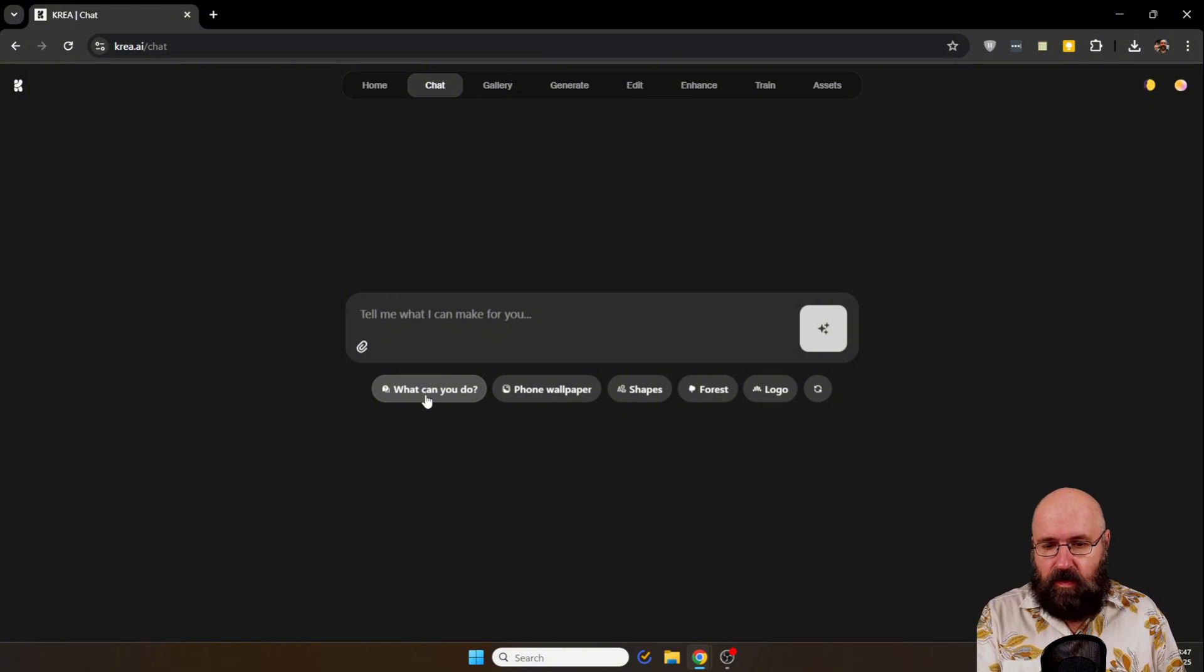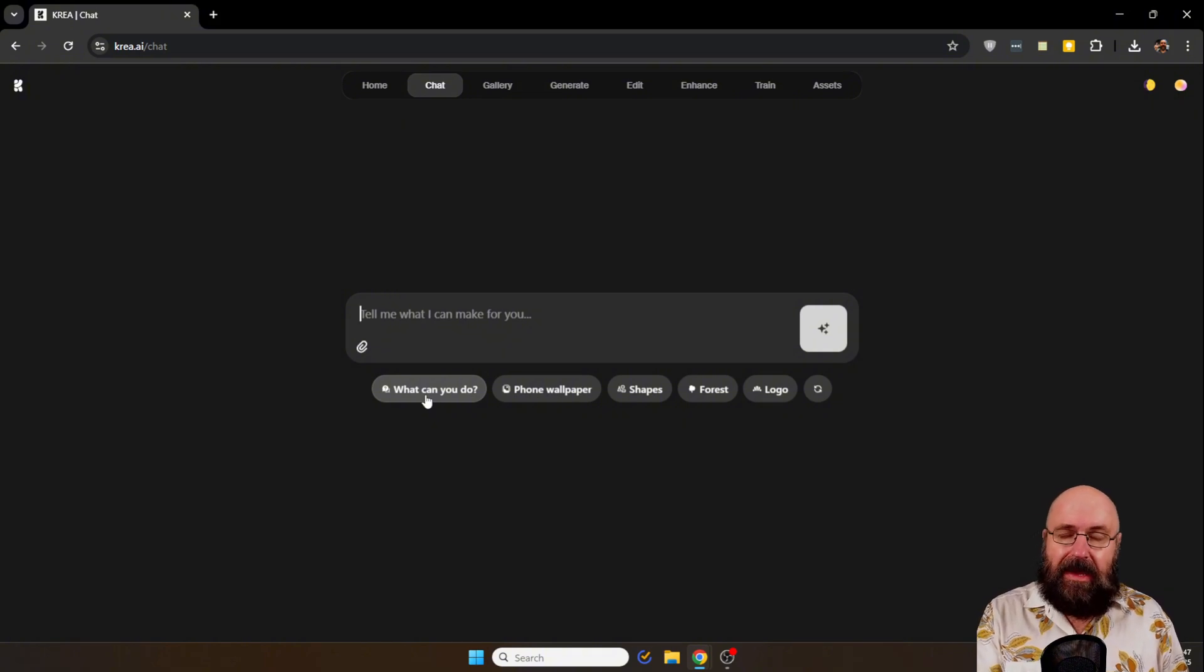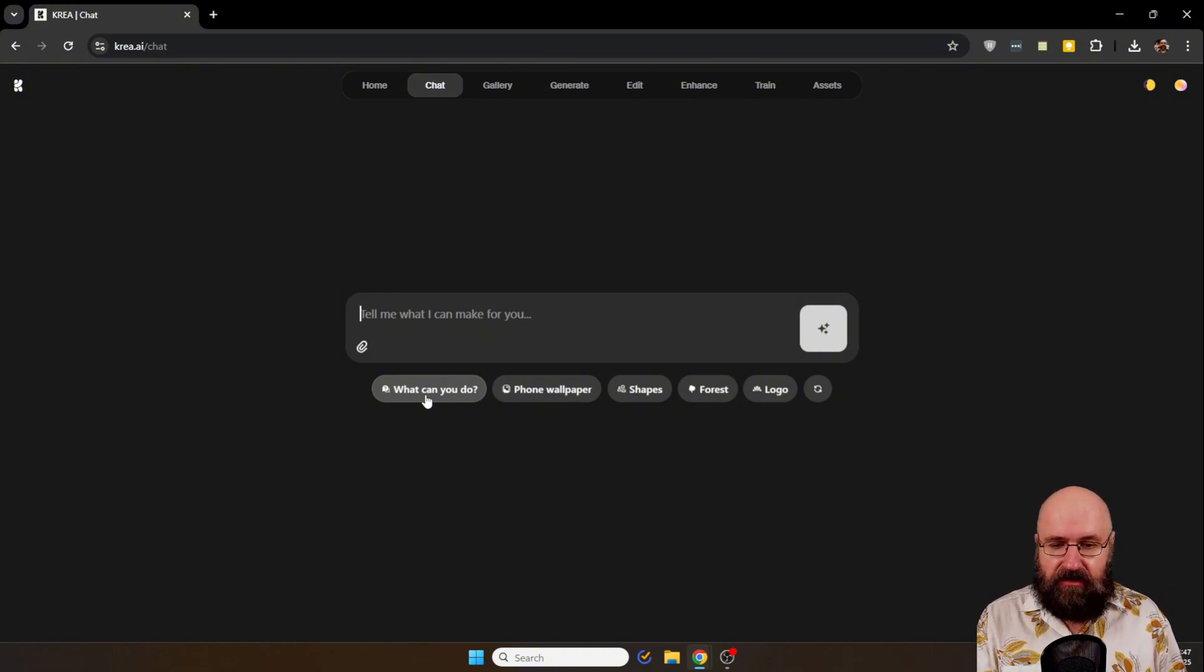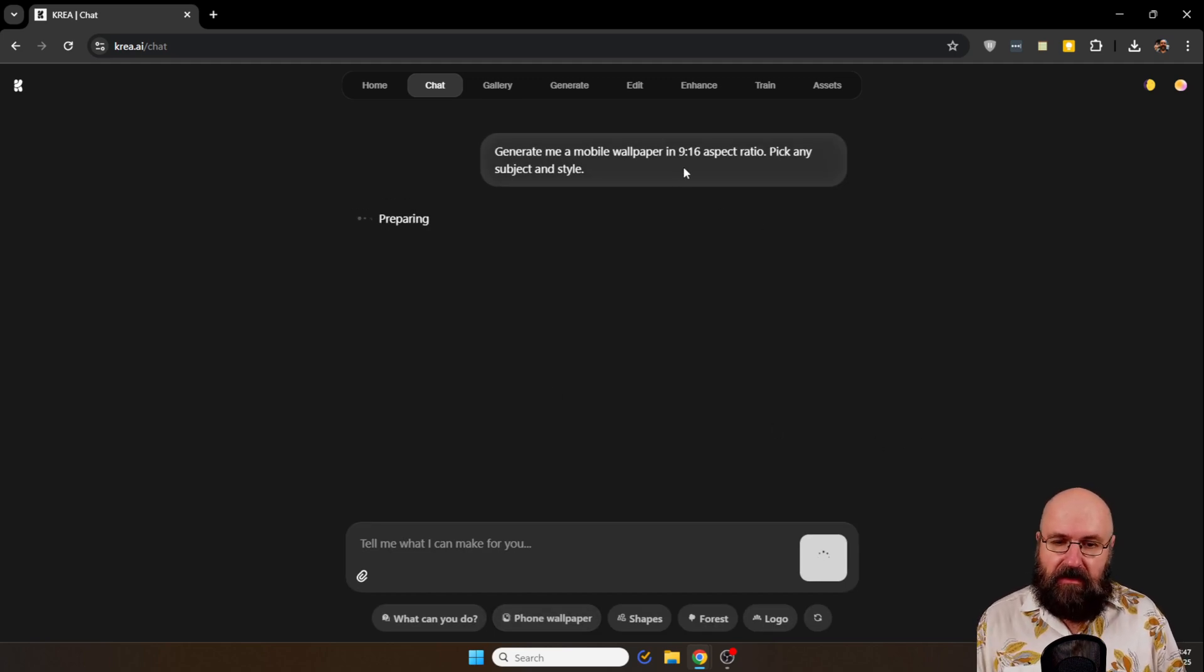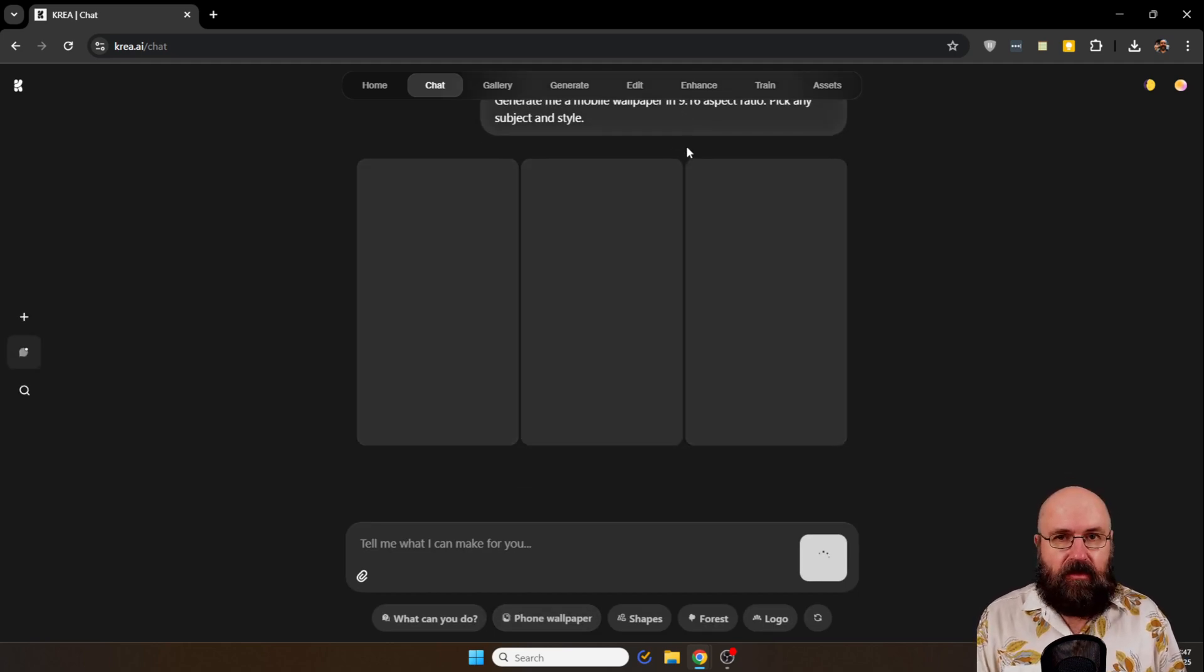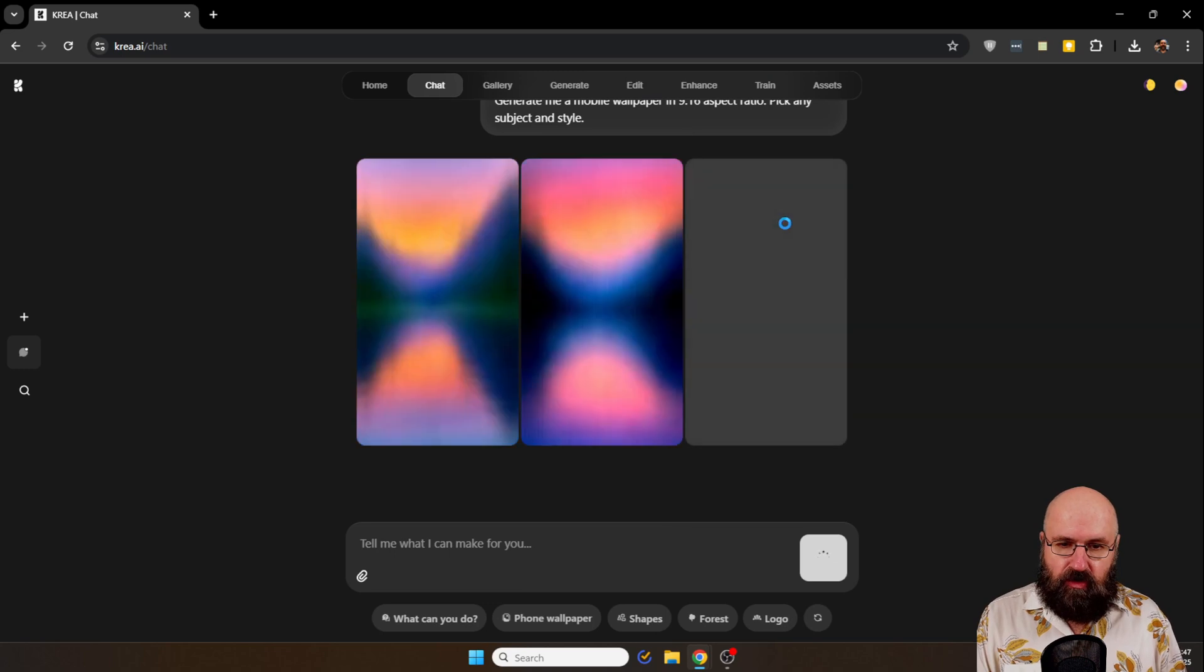So this is what it looks like, just a normal text chat. And here you can enter anything. You can click on 'what can you do' and it will give you a little description.